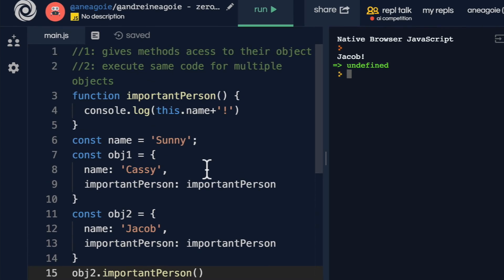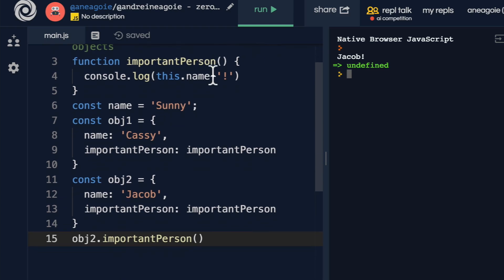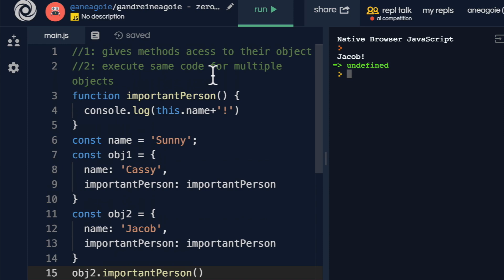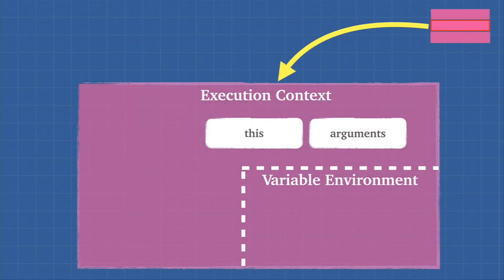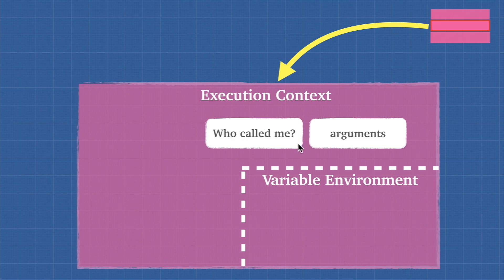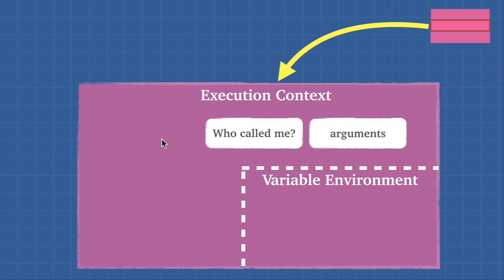Those are the two main benefits of this: it gives methods access to their object, and it executes the same code for multiple objects - both things making our code cleaner and simpler, not repeating ourselves. To review, this is usually determined by asking what called the function - who called me? You can think of this as who called me as a function. The this keyword acts as a placeholder and will refer to whichever object called that method. There's an interesting thing we're going to visit in the next video. See you there.